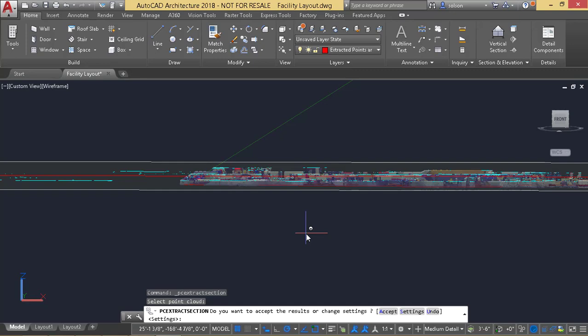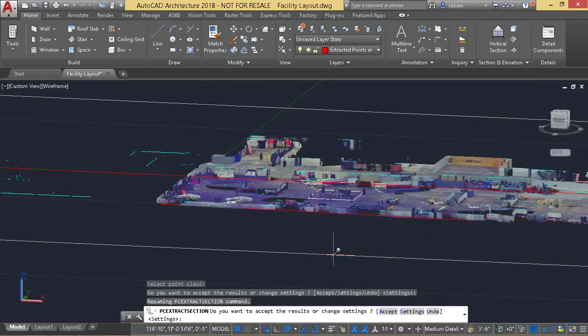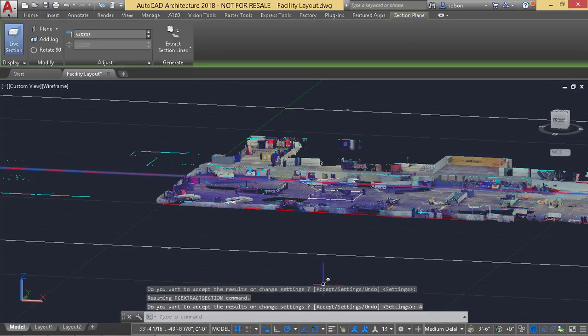So it's processing the geometry and now it's finished. You can see here now it's showing me what it's collected. And I can tell it if I want to accept or undo. I'll tell it to accept those. And there we go.